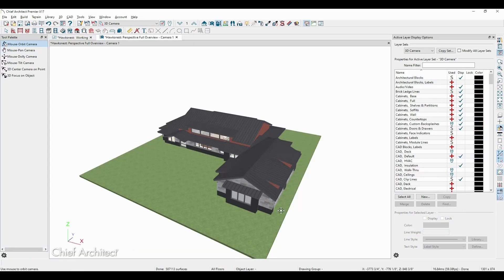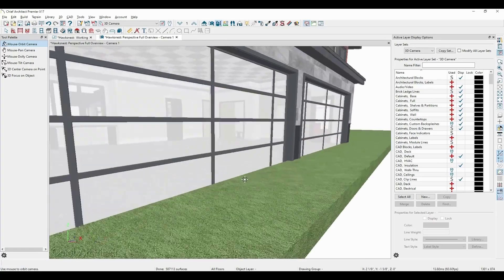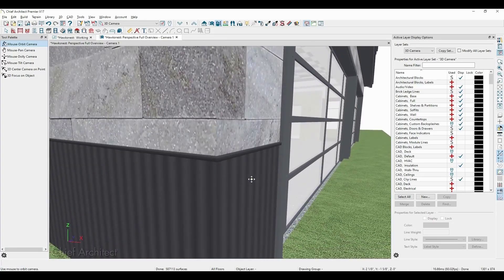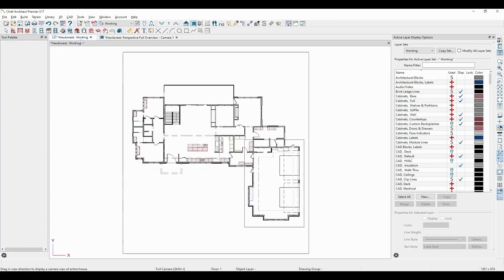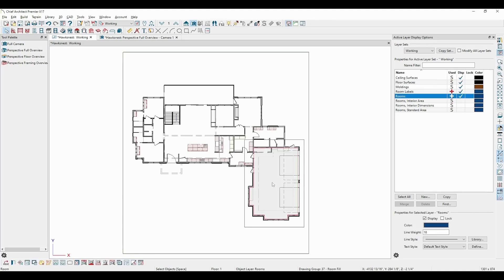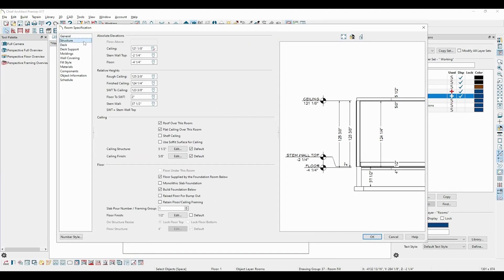Creating a camera view, I can see that it looks like the terrain is a little high. Looking at the garage room, I can see why. As expected, the garage floor is set to a negative value so that there's a step down from the house into the garage.